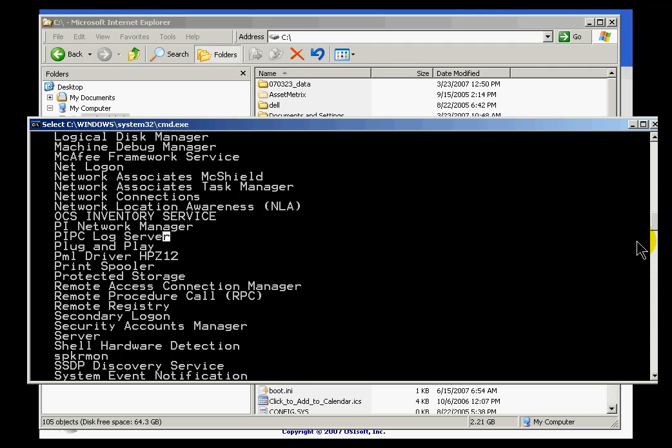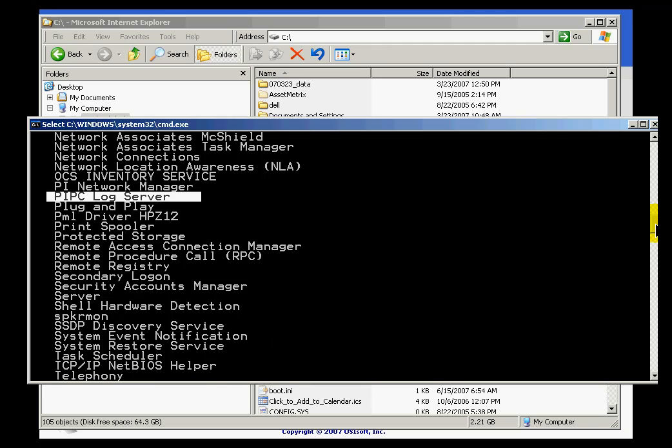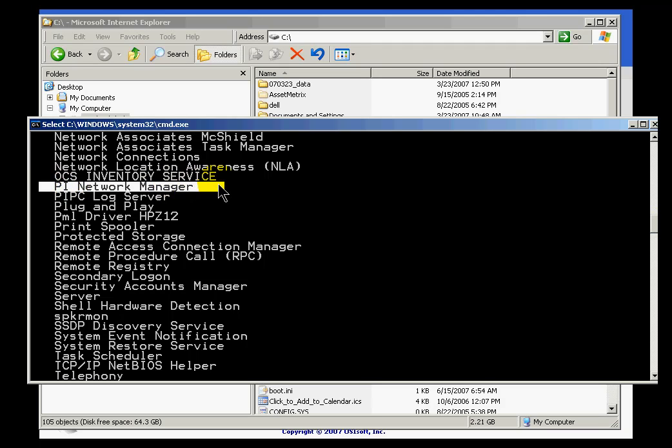Some other PI, the PI message subsystem for example, is sometimes started up. This is just a normal client service, so you don't have to shut that down before backing up or before doing an upgrade. So in any case, at this point I would like to shut this down, PI Network Manager.